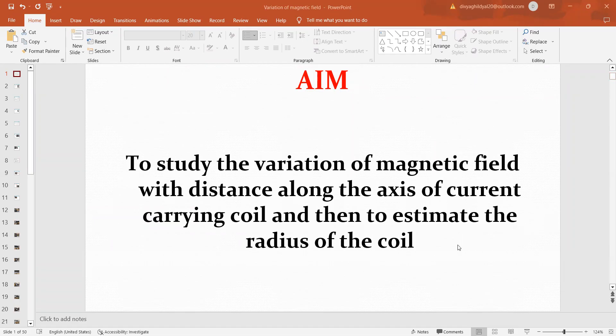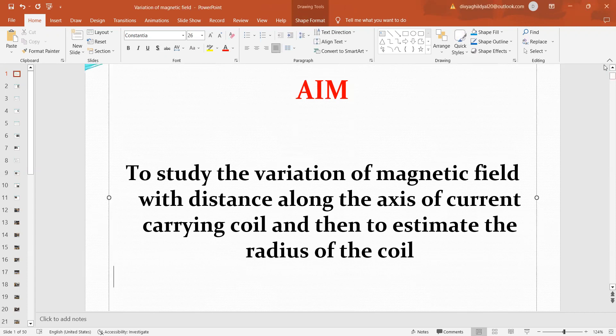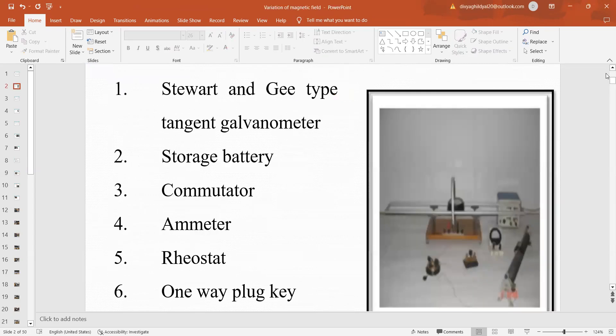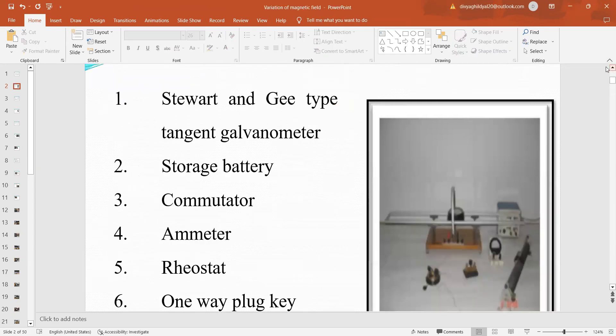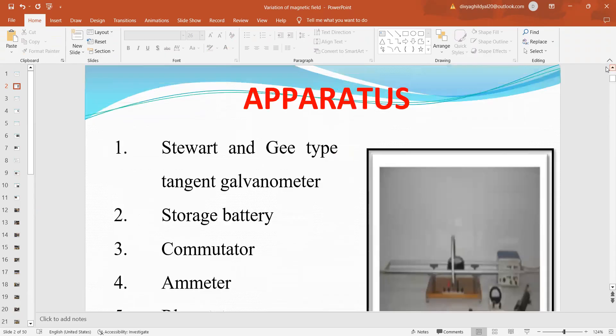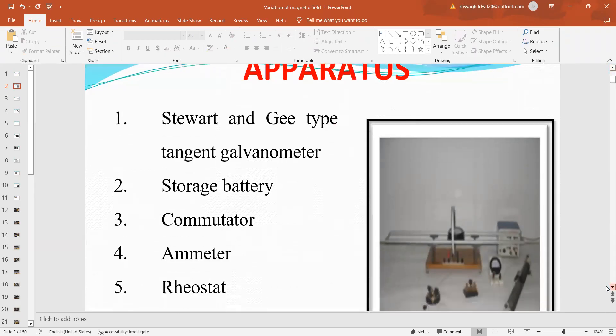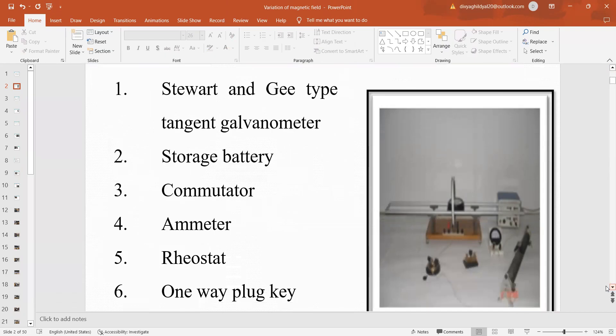Please subscribe to the channel in order to avail other benefits of free pdf and solution to any problem you come across while hearing the video lectures. The aim of our experiment is to find the radius of this coil with the help of concept of variation of magnetic field along the x-axis of this circular current carrying coil.